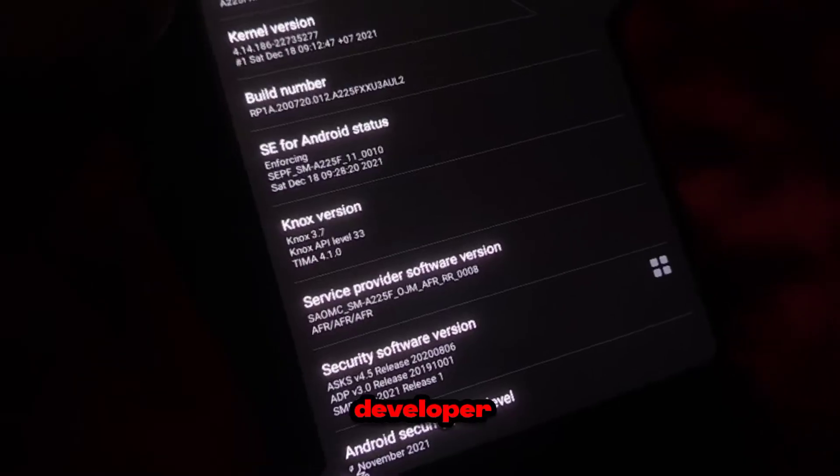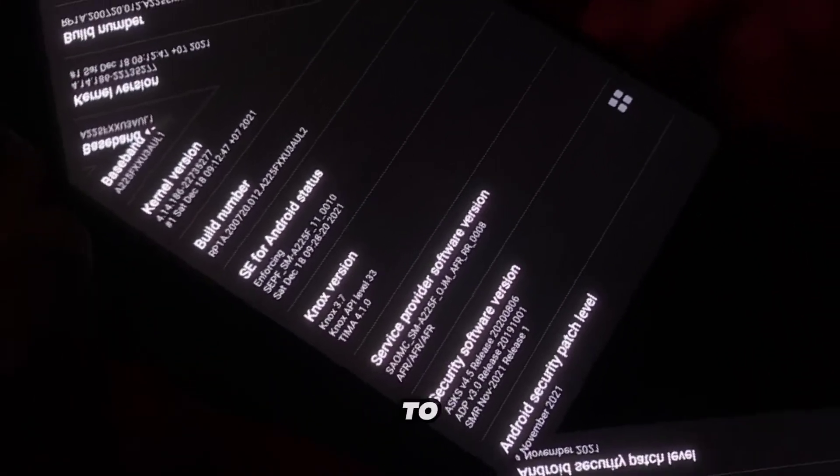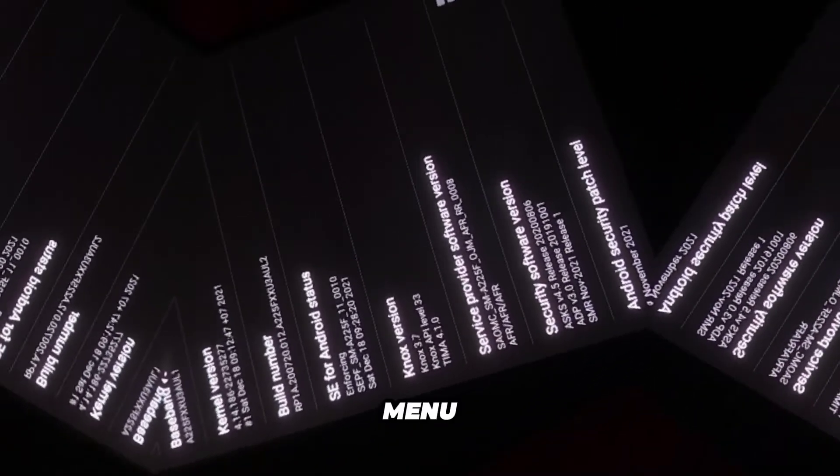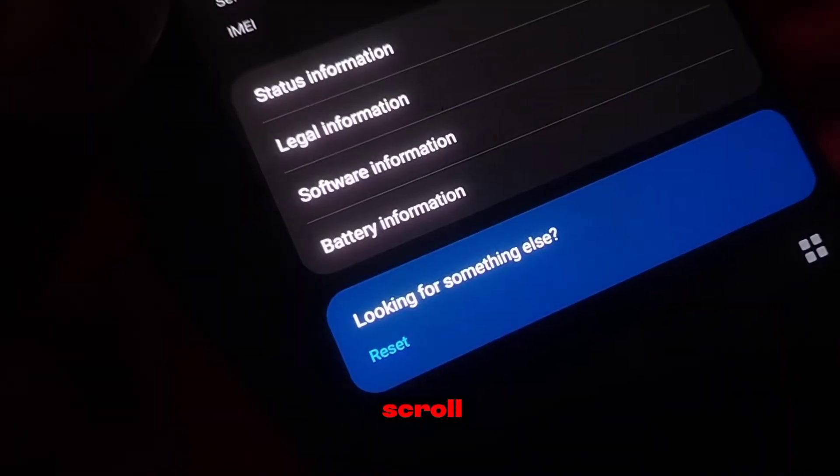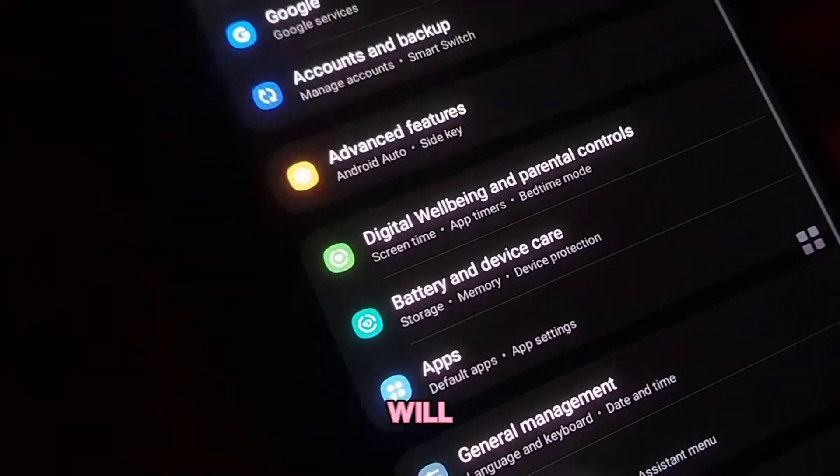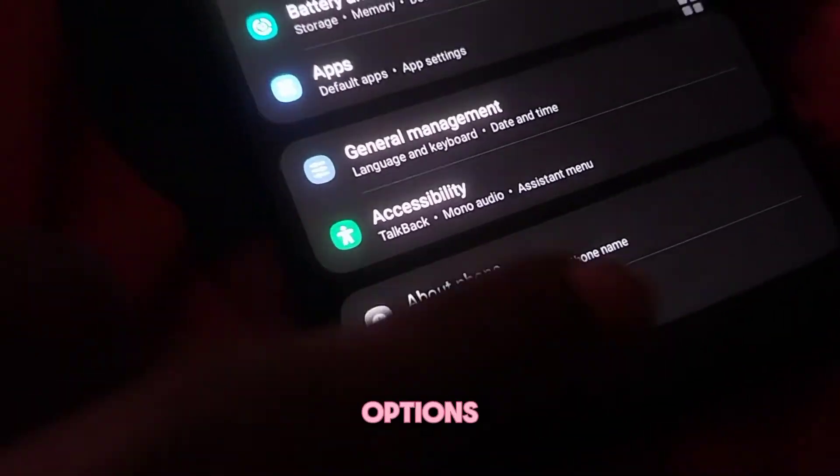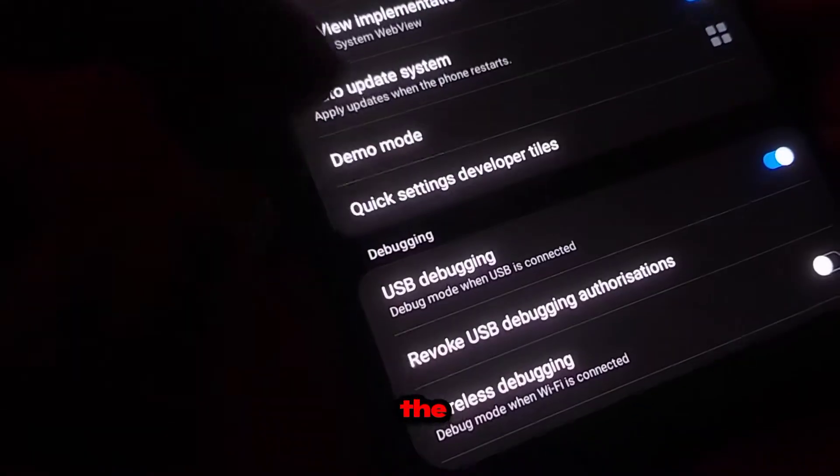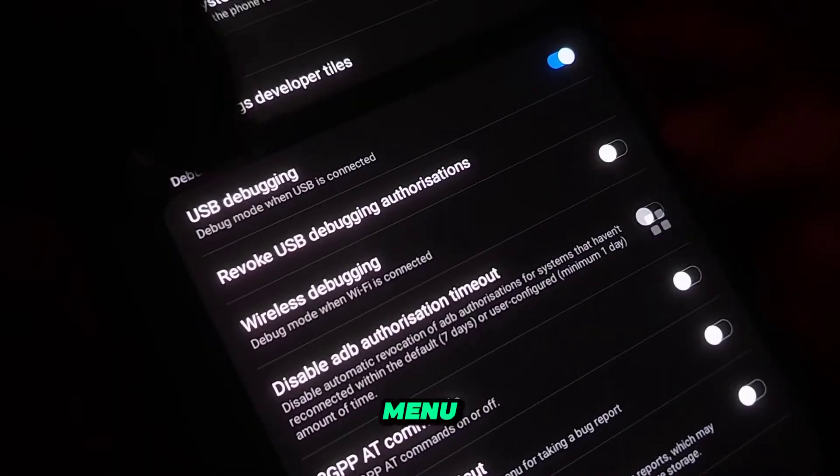Now that developer options are enabled, you need to go back to the main Settings menu. Once again, scroll down to the bottom, but this time you will see a new menu item called Developer Options. Tap on it to open the Developer Options menu.